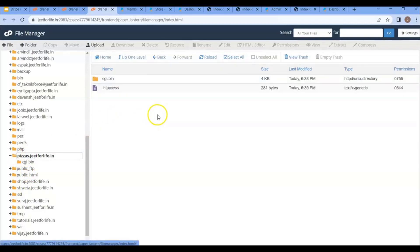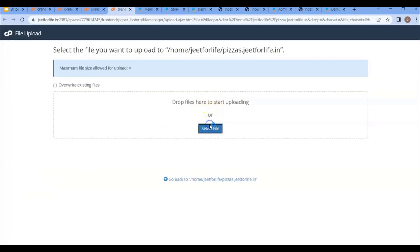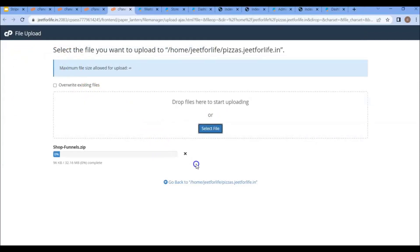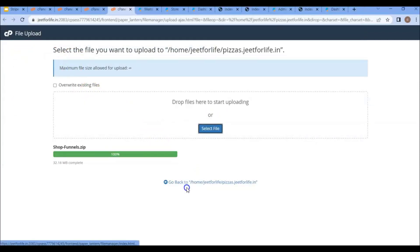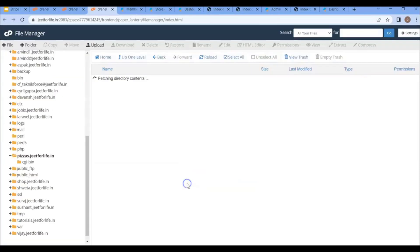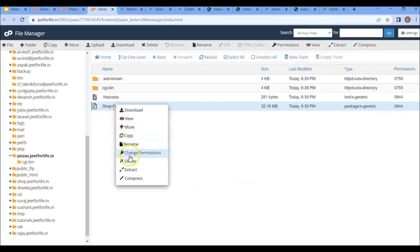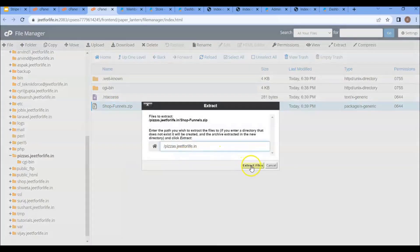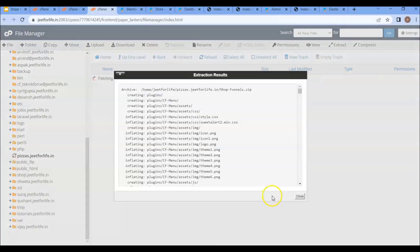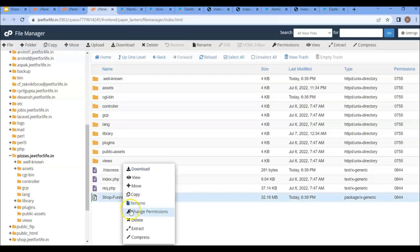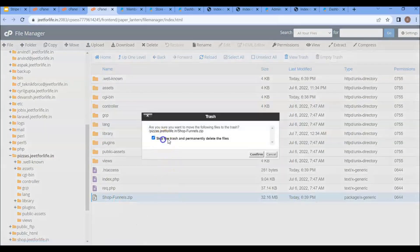The procedure is about the same for the subdomain. Just click on upload, select your file, and after it has been uploaded, click on it and extract it. Then again, if you want, you can delete the zip file after extracting.